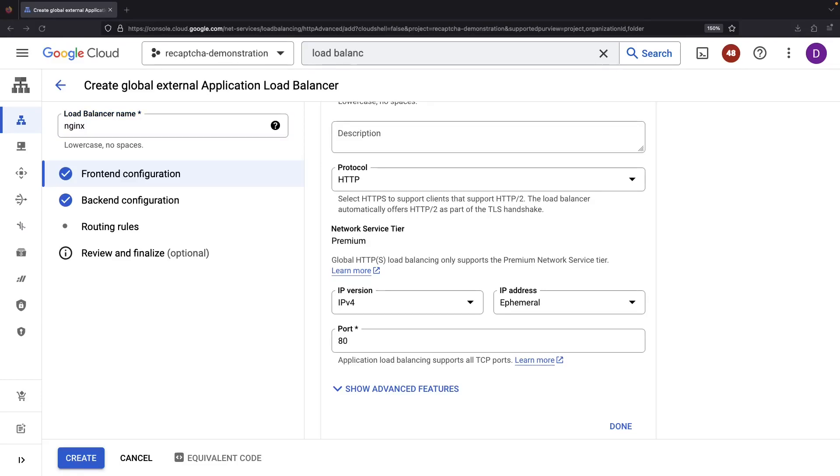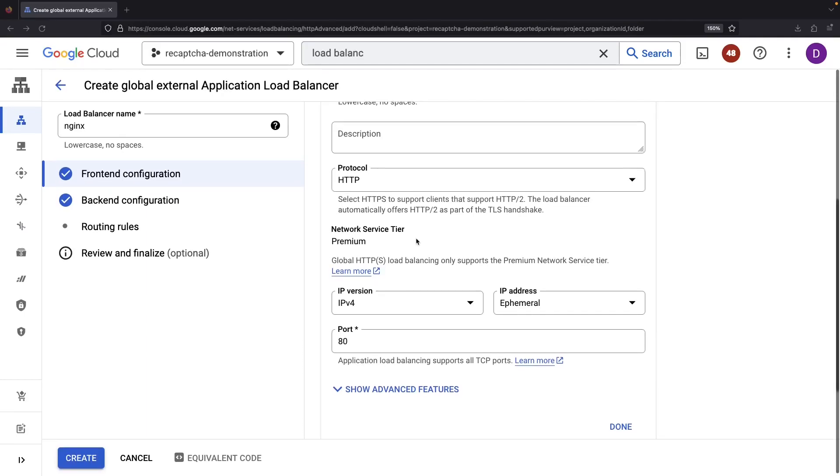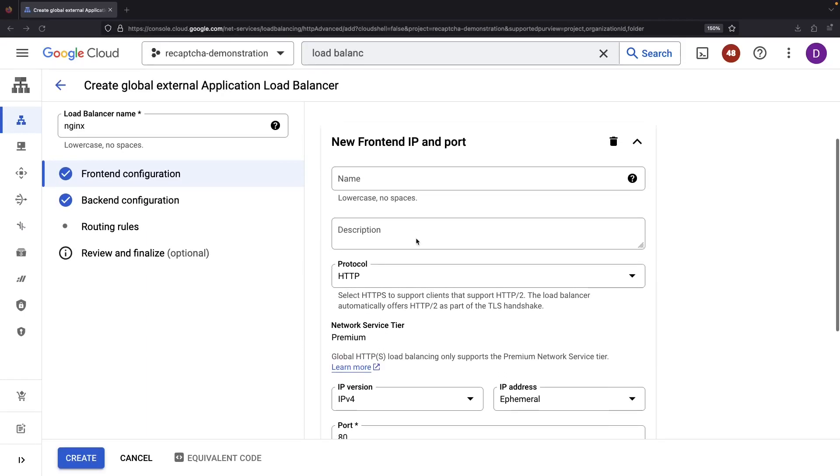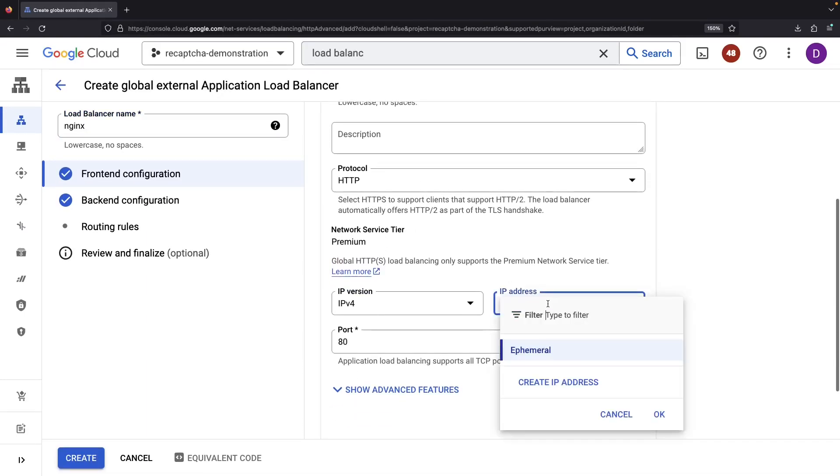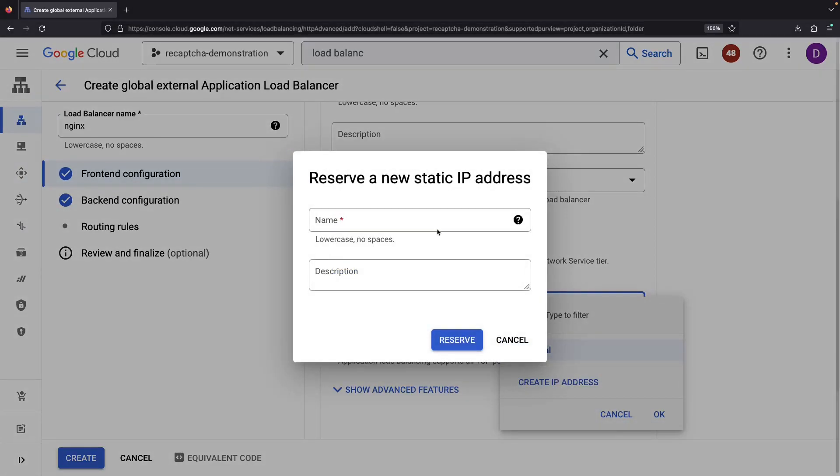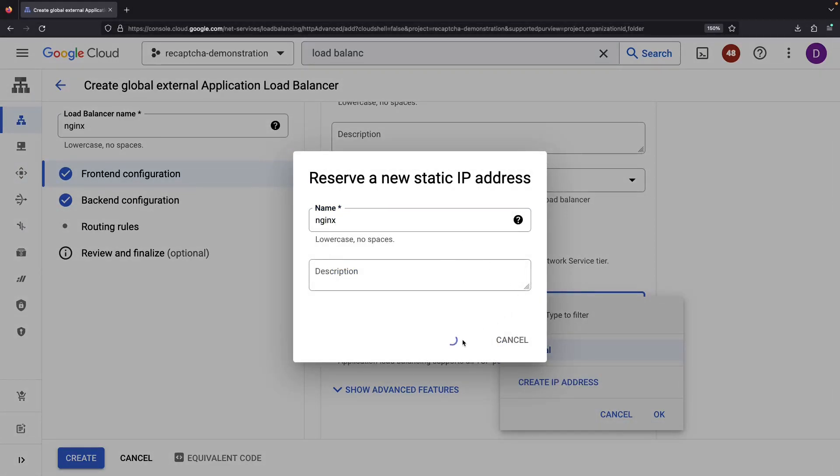For a more representative demonstration, we'll use a proper domain and HTTPS. Therefore, we'll need a static IP address, which we'll reserve right here, right now.